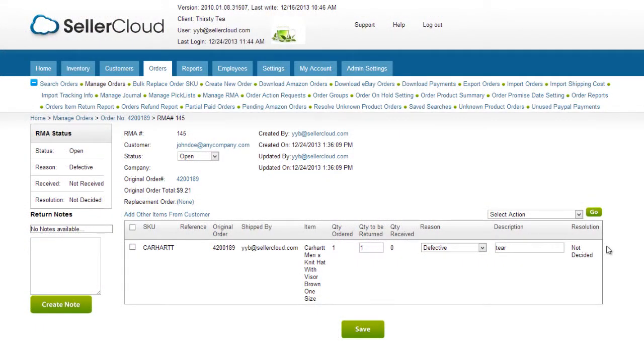If you want, you can also email the customer a return label. On the RMA page, select Manage Return Shipping Labels from the Action menu.